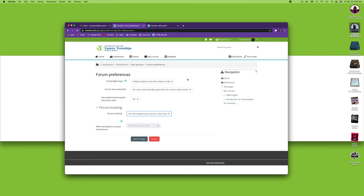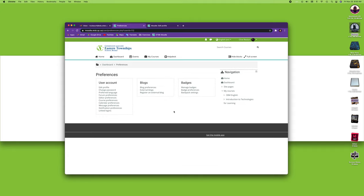These are the forum preferences. As always, as we'll see, those preferences always save your changes. It's tempting to click on the red button, but click on save changes and that will bring us back to our preferences.